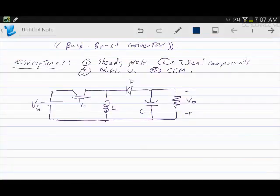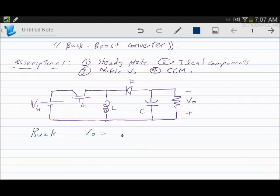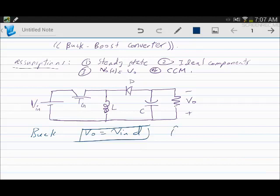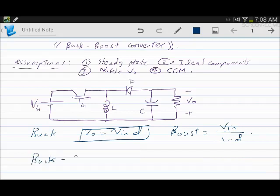This lecture is about the buck-boost converter. We discussed the buck converter and the boost converter and solved several examples. Now we are moving to the buck-boost converter, which is a combination of the two. In the buck converter we have a step-down voltage where the output voltage is the input voltage multiplied by the duty cycle, whereas in the boost converter the output voltage is higher or equal to the input voltage — Vin over (1 minus D). For the buck-boost converter it's a step up and down.